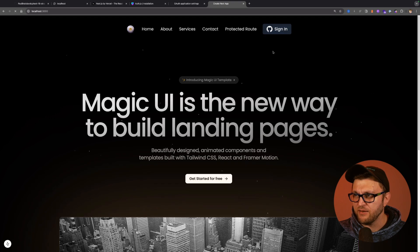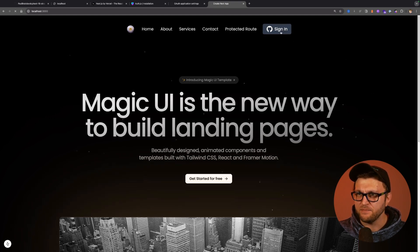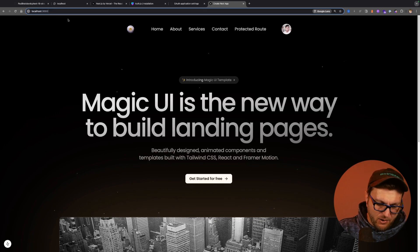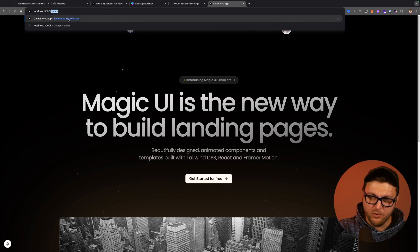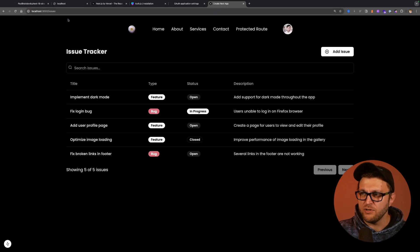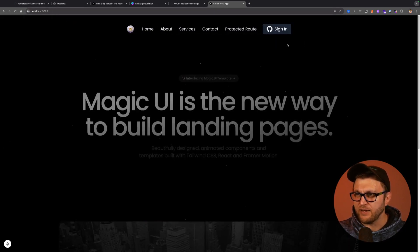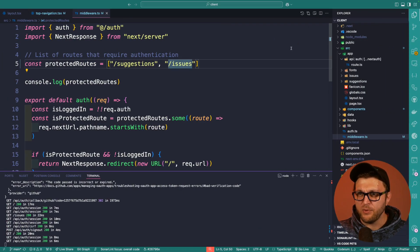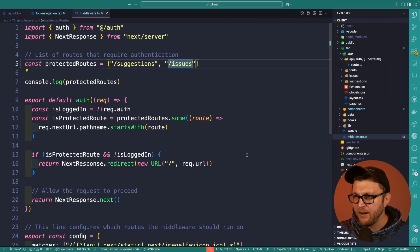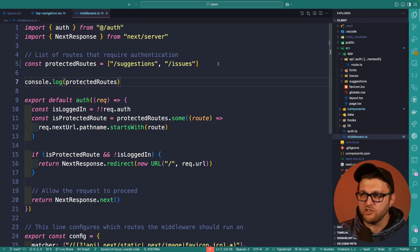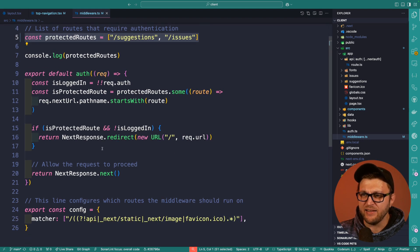No matter how many times I try to navigate to issues, our middleware will stop us. So the only way I will be able to see it is if I go to sign in and sign in. And after I'm signed in, now we are able to navigate to issues without any issues. And if I sign out, it's going to redirect us back.